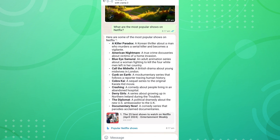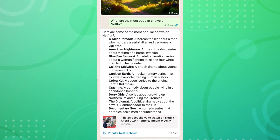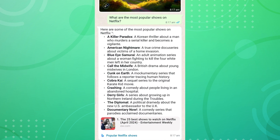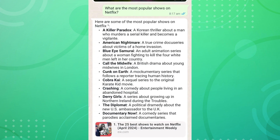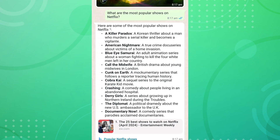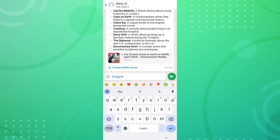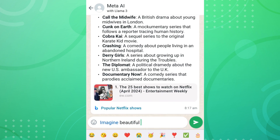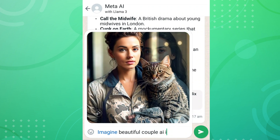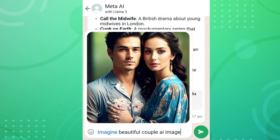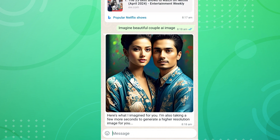Once you ask a question, Meta AI immediately responds and provides an answer to your question. You can not only ask questions but also ask Meta AI to generate realistic AI images. To generate an image, you need to enter a text prompt or describe the image in the message box.